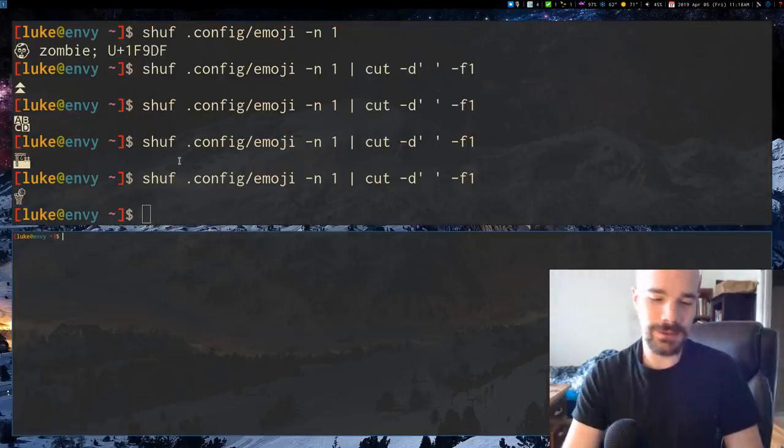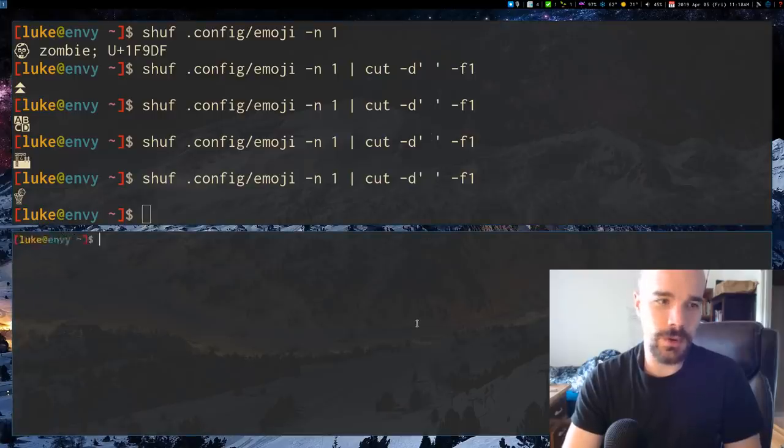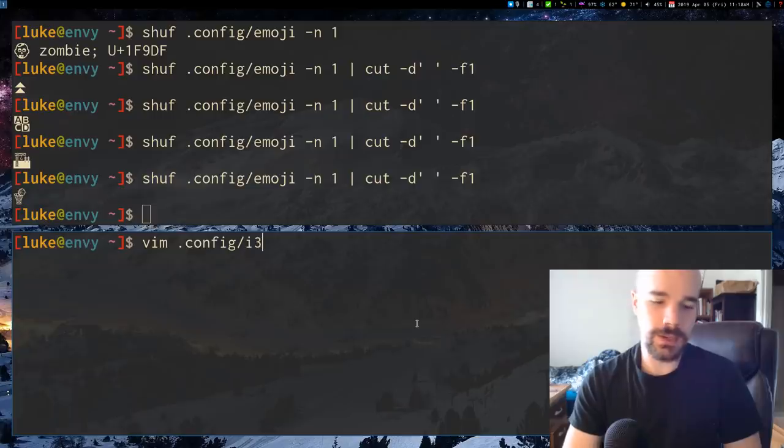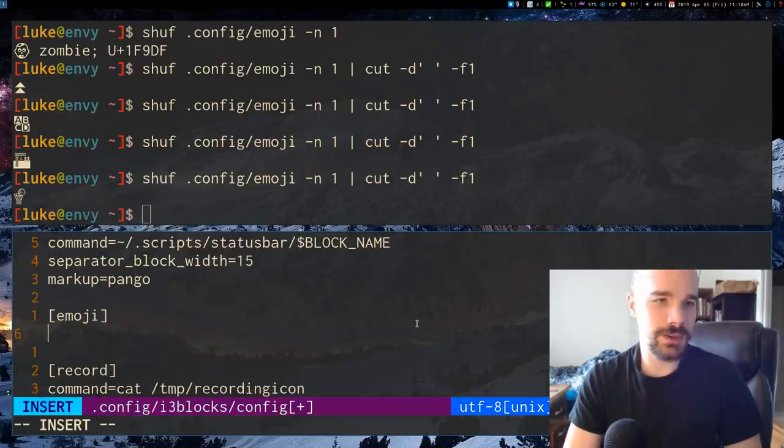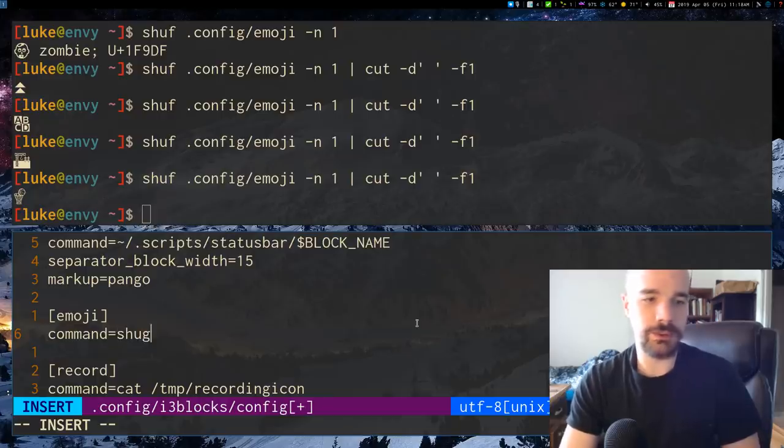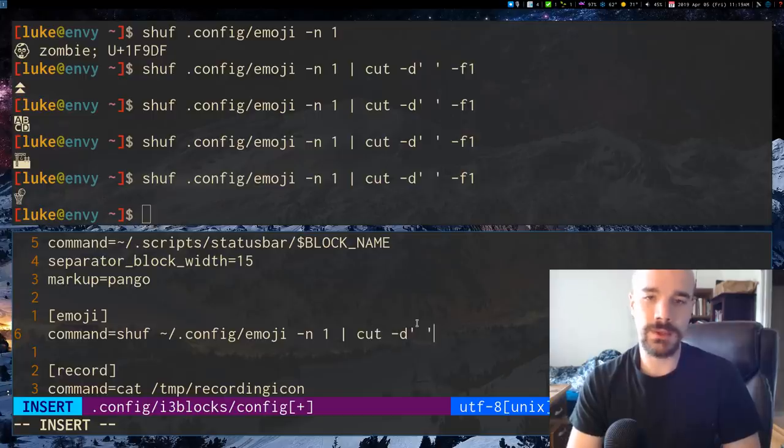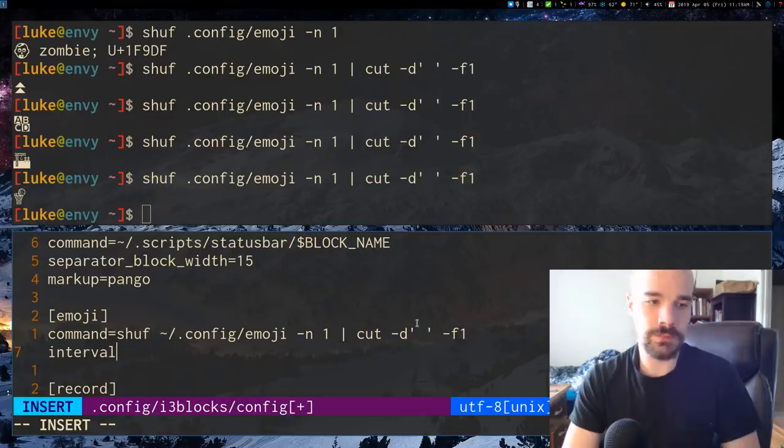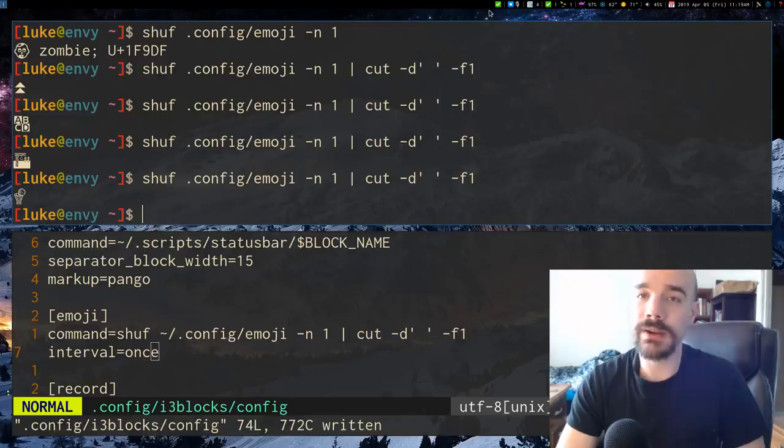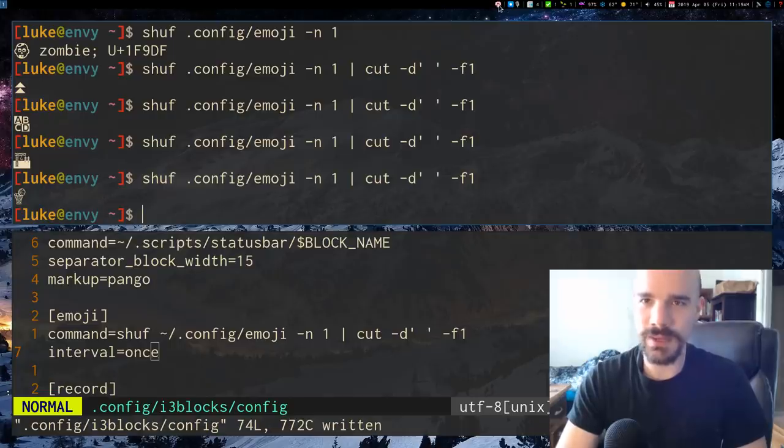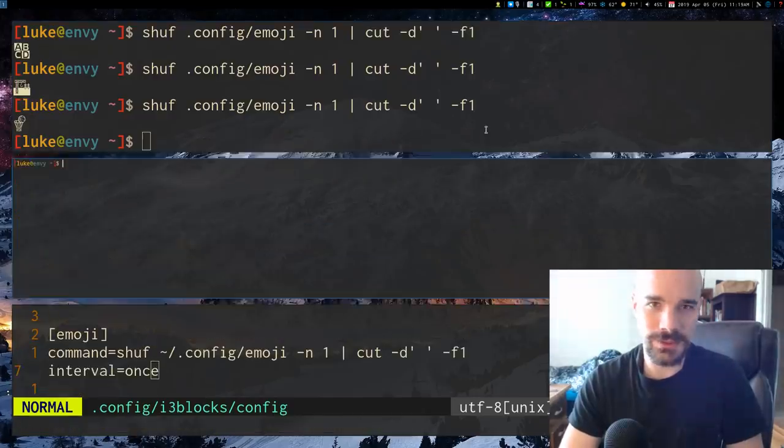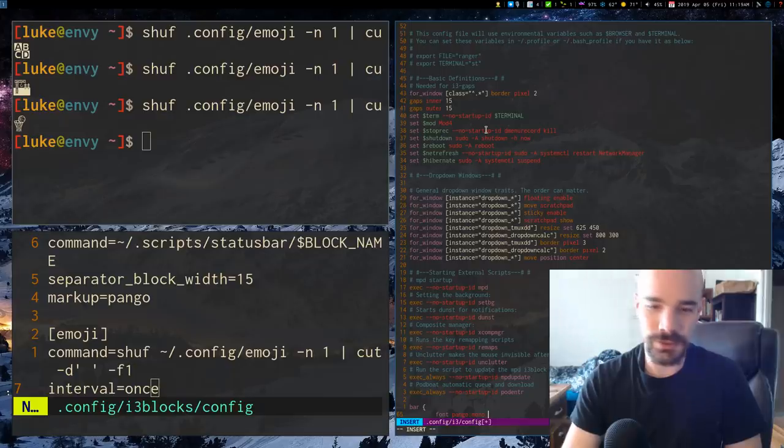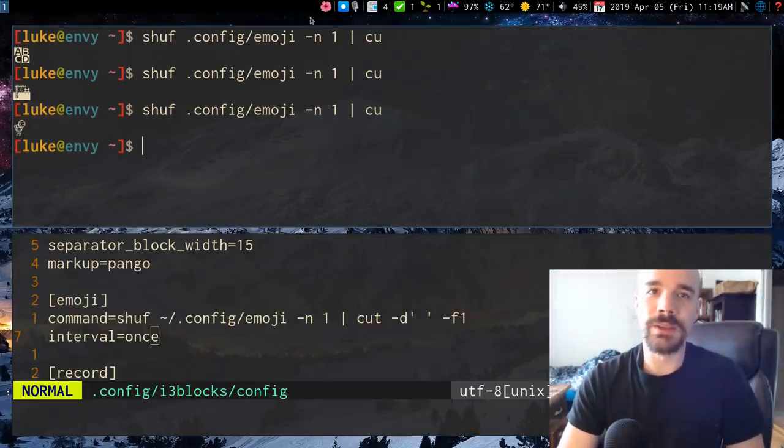I'm going to add to my status bar up here just because why not. I'm going to add to my status bar this little command with i3blocks. I'm going to add an emoji module and I will have it run this command: shuf config emoji and give me one and cut out the first thing before the space. I'll say interval equals once. If I run that and refresh, you will see that I now have this little check emoji here. If I click on it, because i3blocks will update every time you click on it, now we have a little pink kimono or something. I should probably make it bigger. I can just say interval one second and then it's going to update every second. So now we have just random emojis.